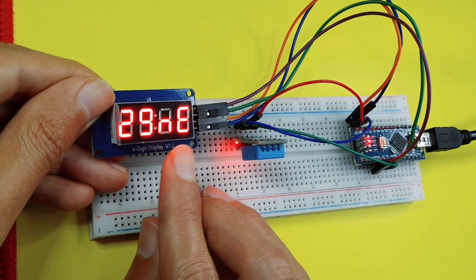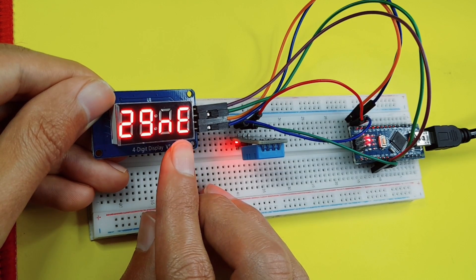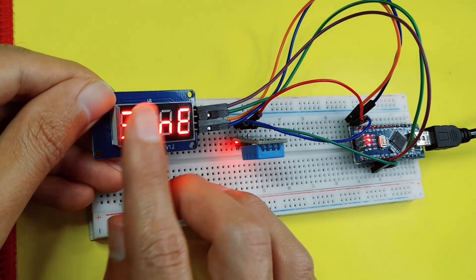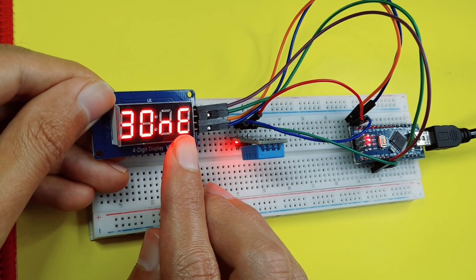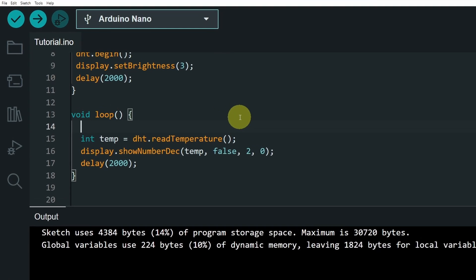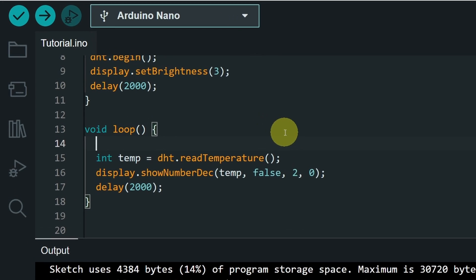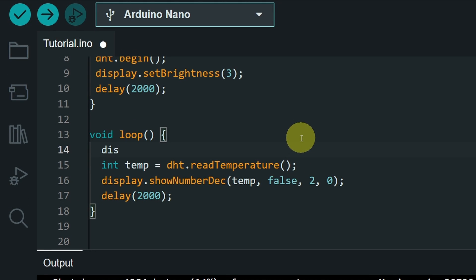We have the previous letters, because we need to make sure to clear the display, using another function on top, which is display, dot, clear.